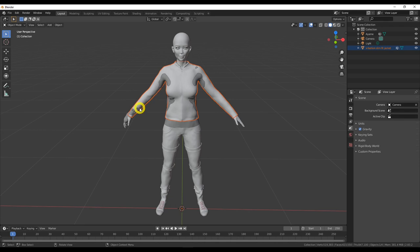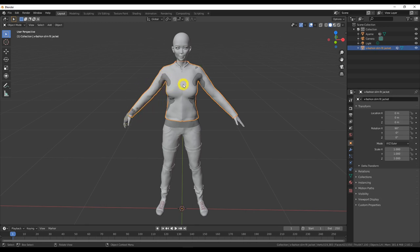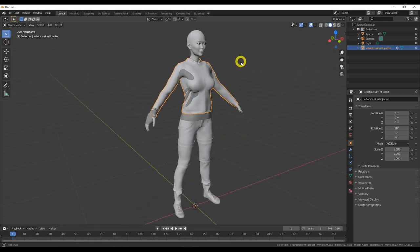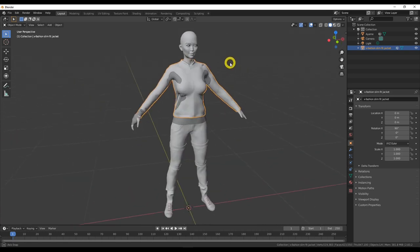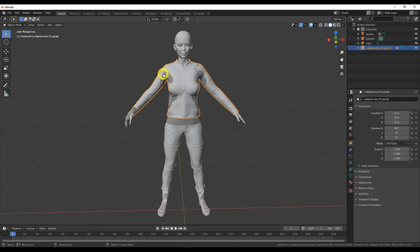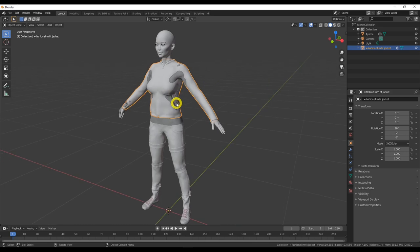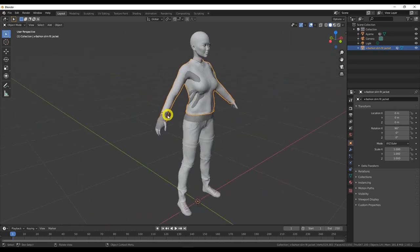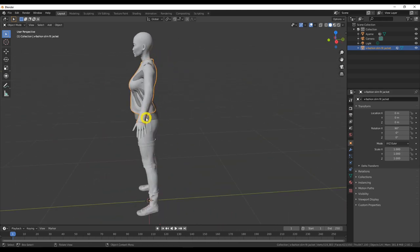Click on the jacket to select it — you'll see the orange outline confirming it's selected. We can see the same issue mirrored on both left and right sides, which means we can use the symmetry function for sculpting to pull out the geometry. We can use X-symmetry mirror mode so whatever we do to the left is done to the right as well. Let's go from Object Mode into Sculpt Mode.